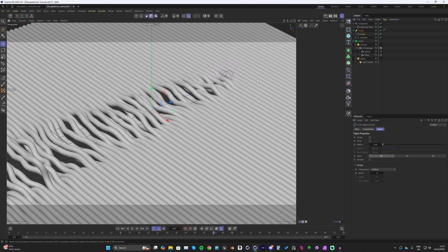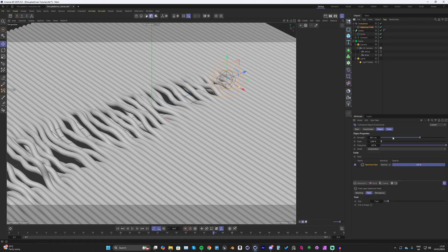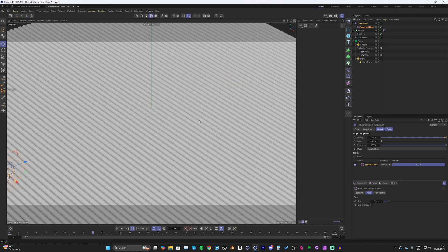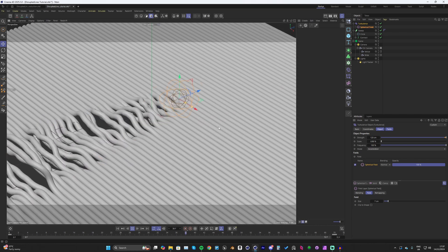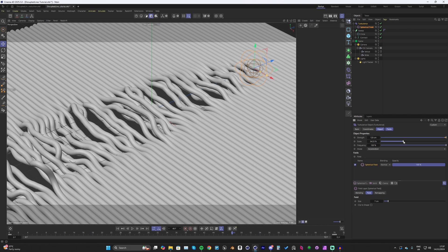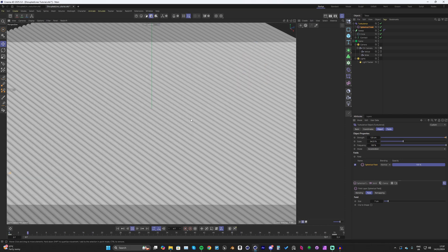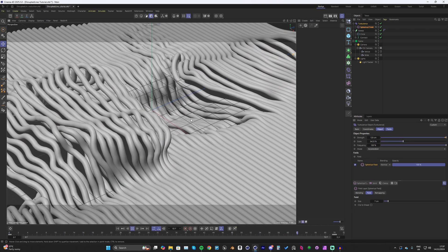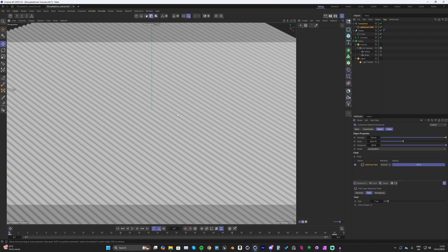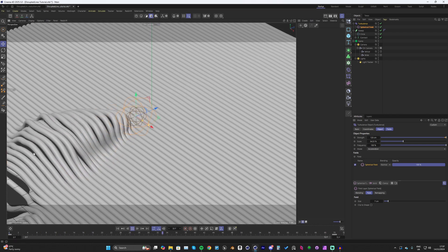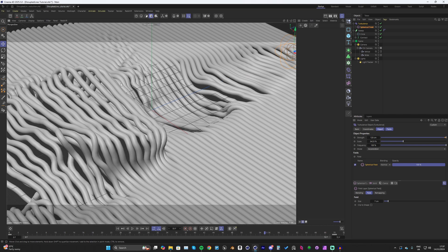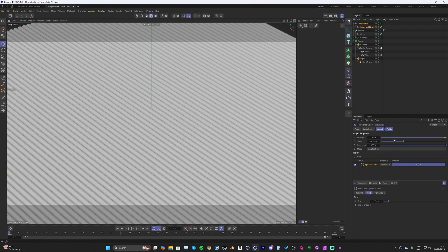We can play around with the turbulence — select it and up the strength to something like 120, then play around with the scale. Increasing the scale creates bigger, broader movements — large shape differences where some strings go down while others go up. I prefer to keep the scale lower since it's supposed to be a small-scale effect, so something around here looks really nice.